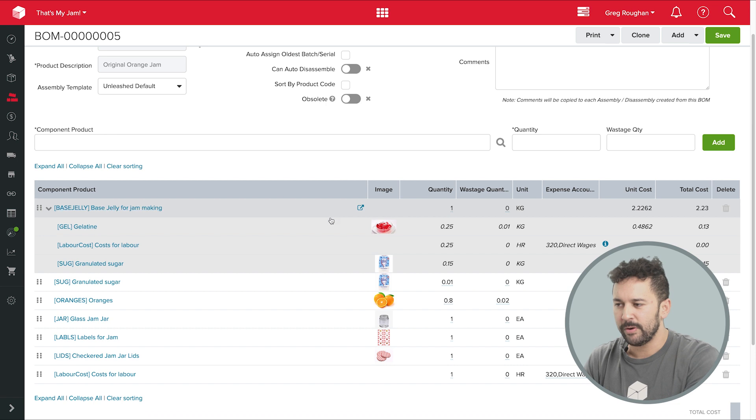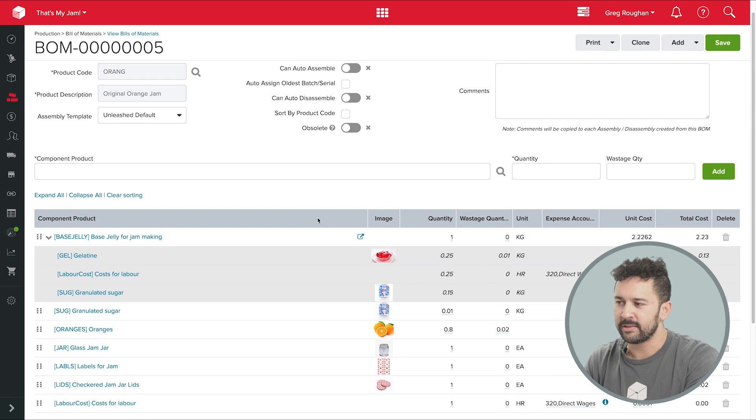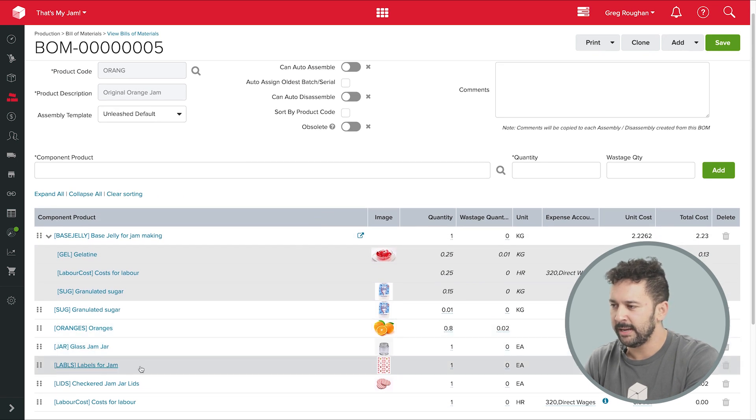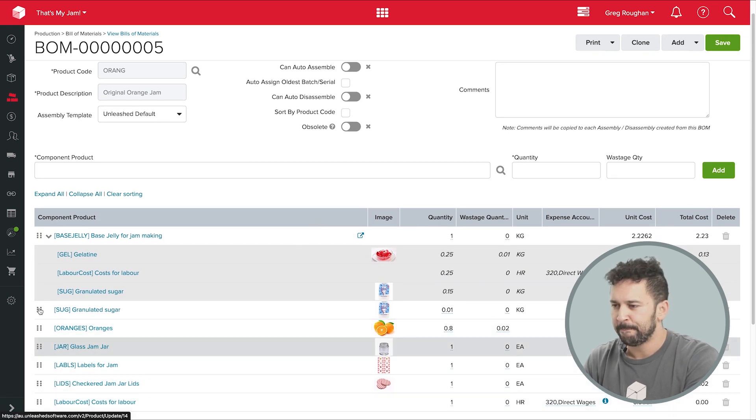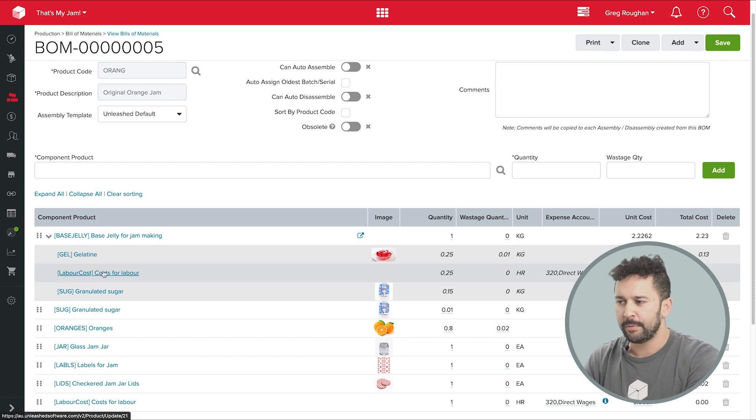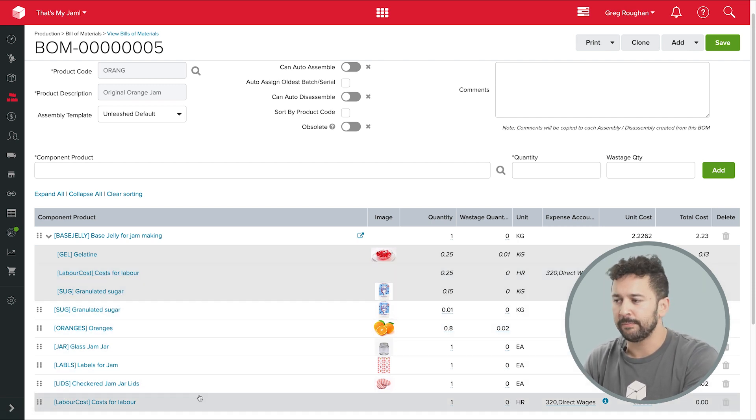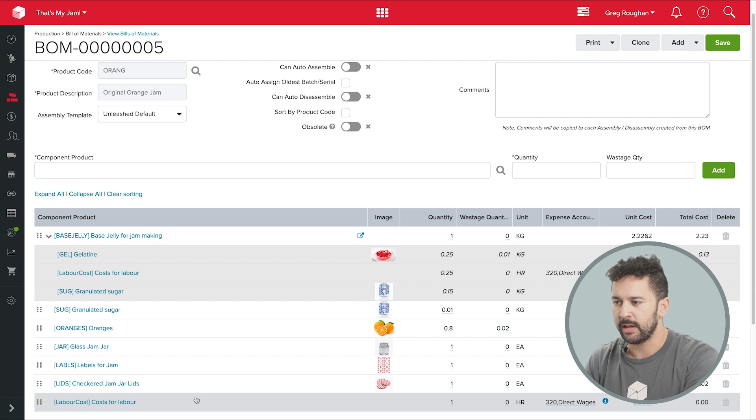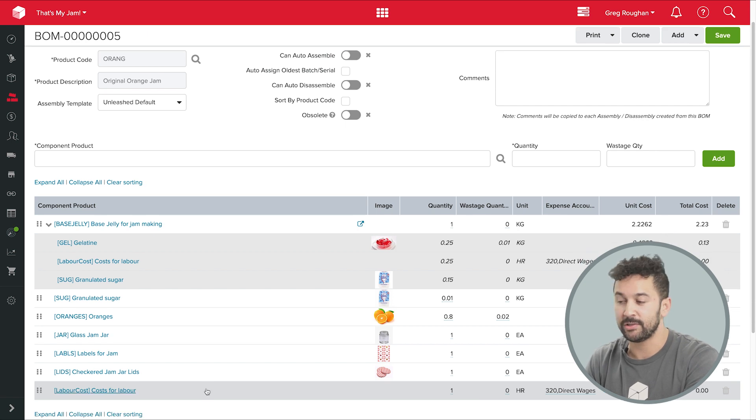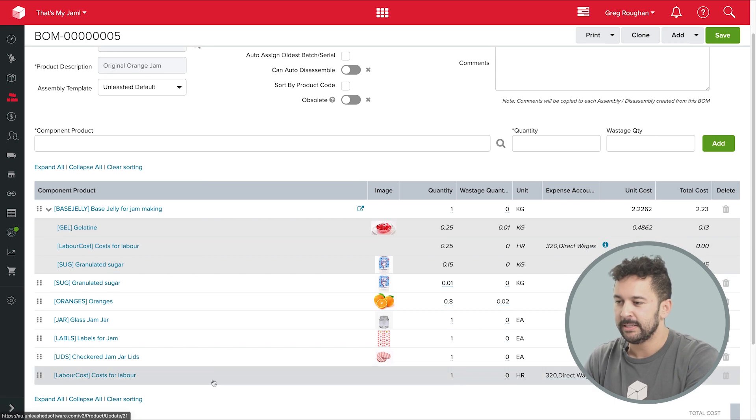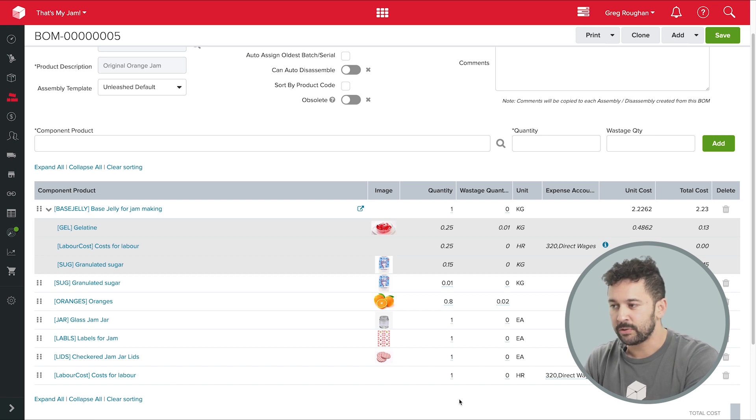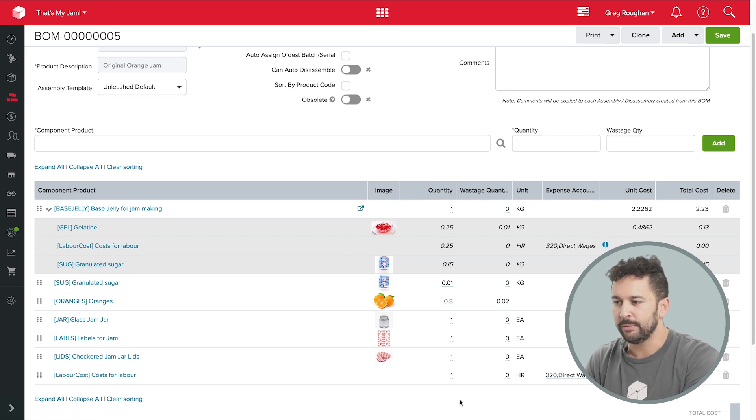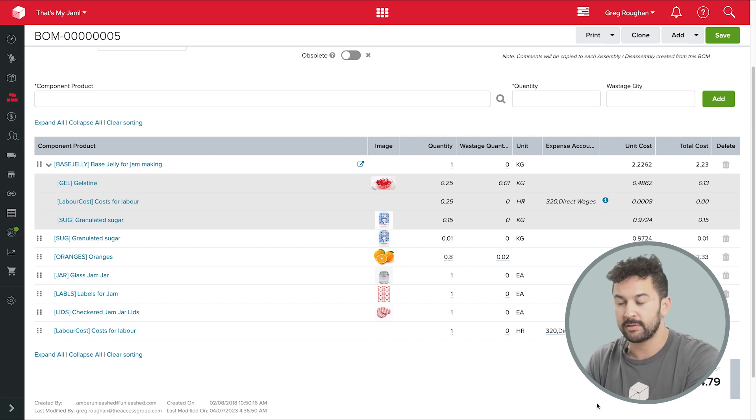The other thing I should point out is that in both of these BOMs I have a line here for labor costs. Now that's an example of Unleashed with what we call a never diminishing product, which we can use for things like machine power, labor costs, and so on. And the reason for that being there is by accounting for those costs in our bill of materials, we're going to have much more accurate margins when we're making those products.